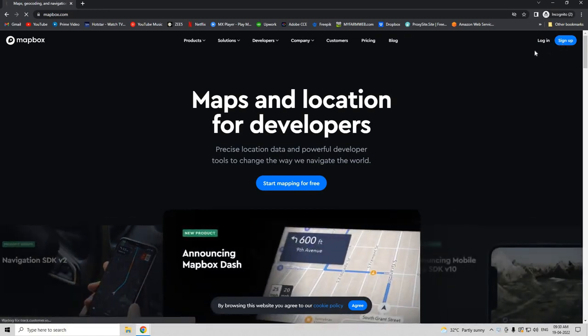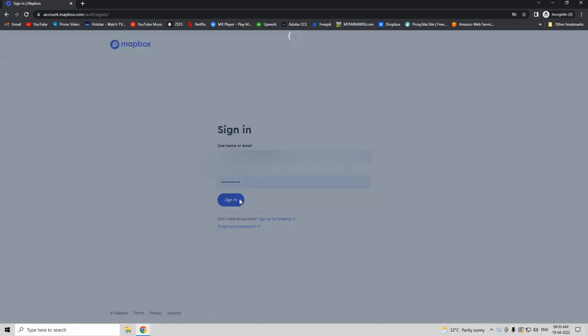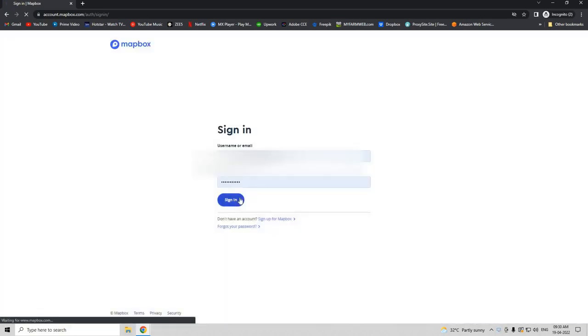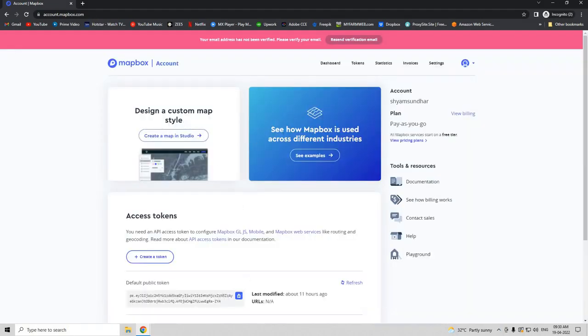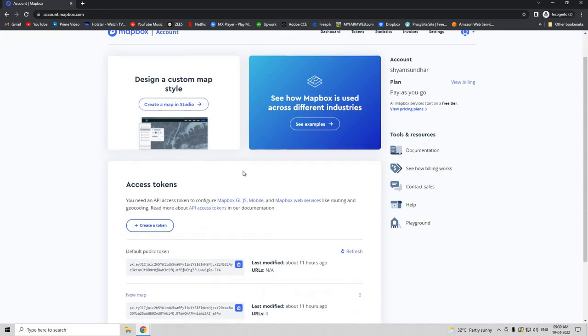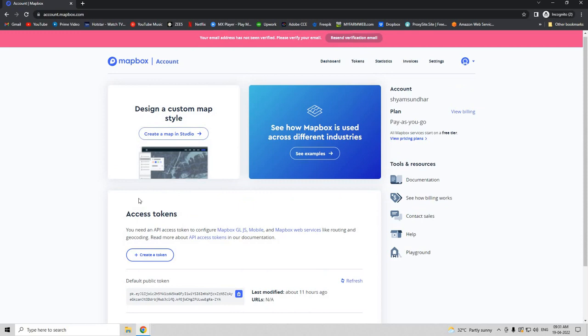Now this is the dashboard of Mapbox. There is more than one way of creating a Mapbox map, so we are going to follow a JavaScript method. If you scroll down here you can see access tokens.